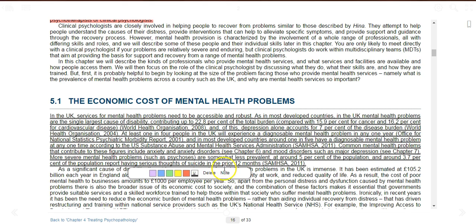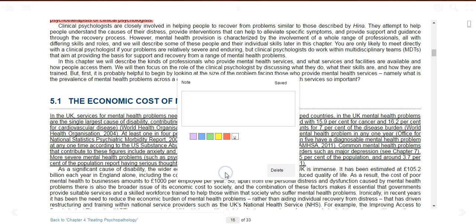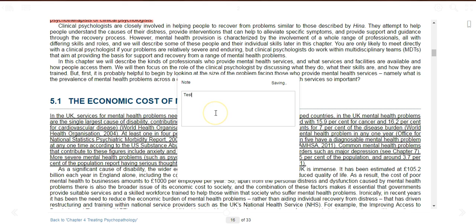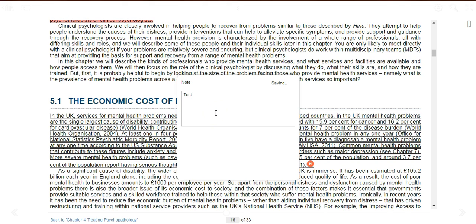Similarly, to add a note, click on the note option. Enter your note description, and your note will automatically be saved.